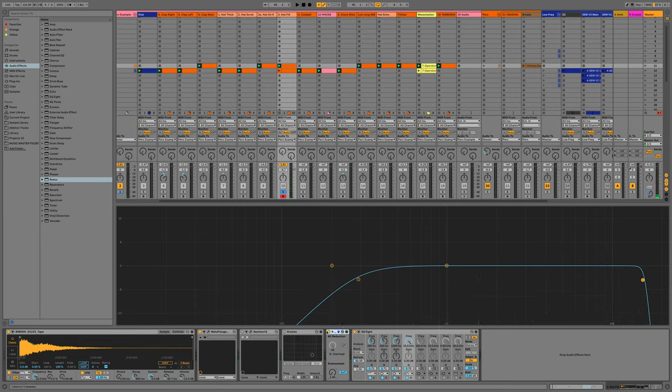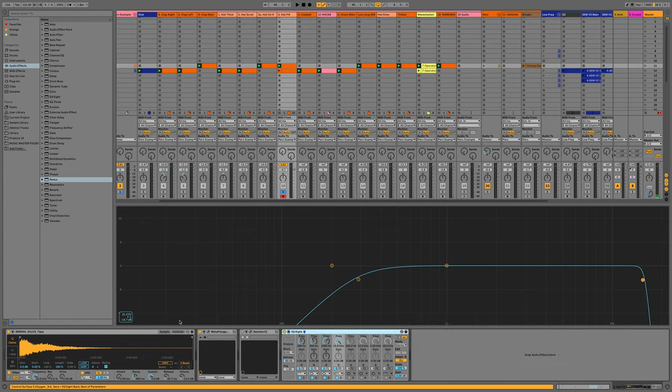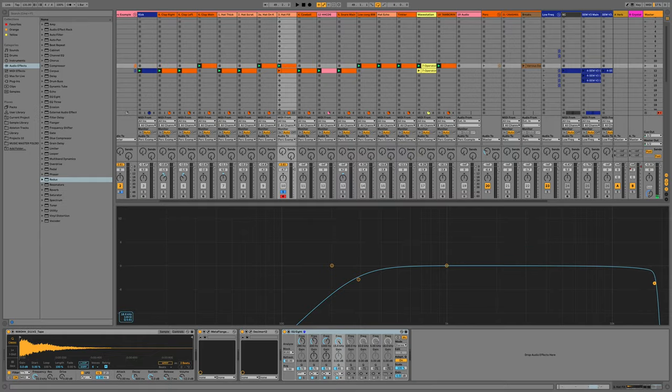But that's just showing you how you can do a similar version of what I'm doing with the Decimort if you don't have it.